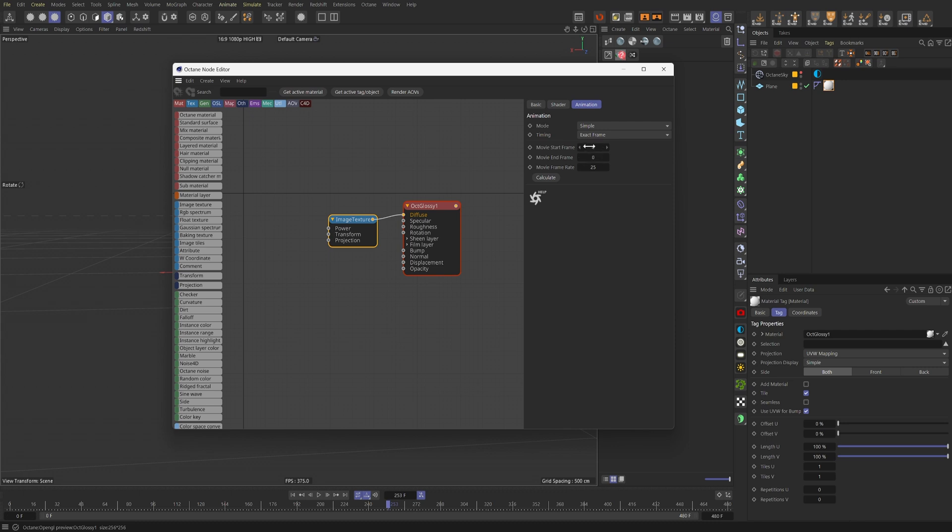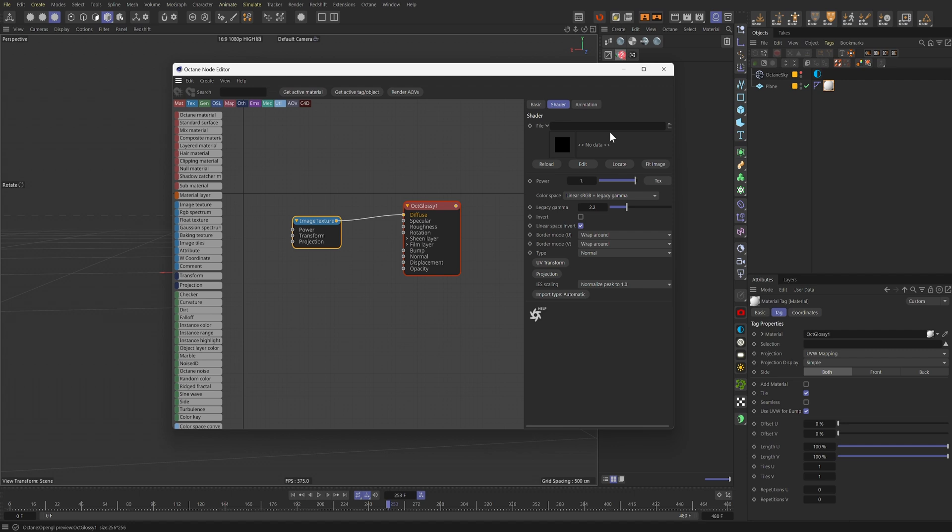As you can see right here, where the node can calculate how many frames or images are in a specified folder. Any footage we get online and want to plug in here will need to be converted to an image sequence. Now, to do that, we're going to go into After Effects.